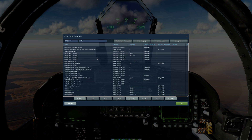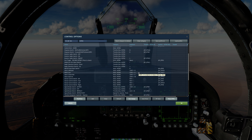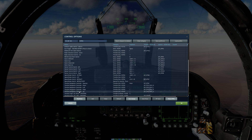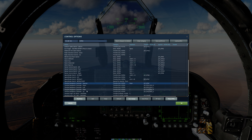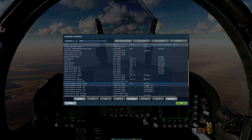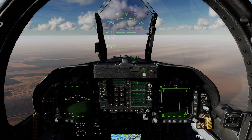Scroll down and we have TDC depress, down, left, right, up — where you can assign these to different keyboard keys or map them directly to a hat switch on your stick and throttle.